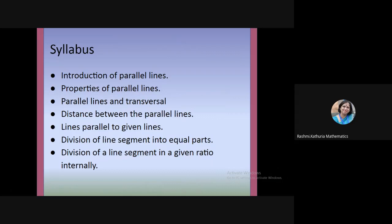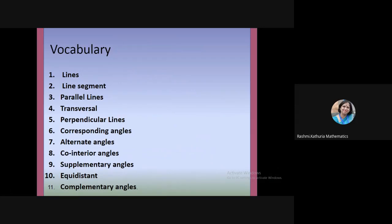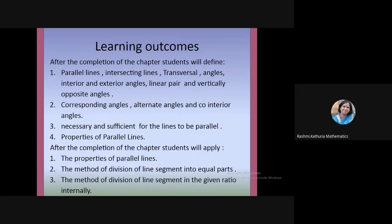We will also look at lines parallel to given lines and their properties, division of a line segment into equal parts, and division of a line segment in a given ratio internally. In this chapter, a lot of interesting vocabulary will be added to your math vocabulary set — like line, line segment, parallel lines, transversal, perpendicular lines, corresponding angles, alternate angles, co-interior angles, and supplementary angles.